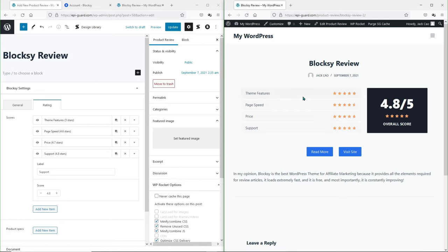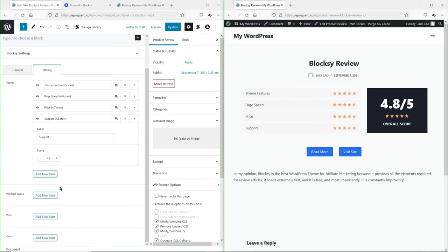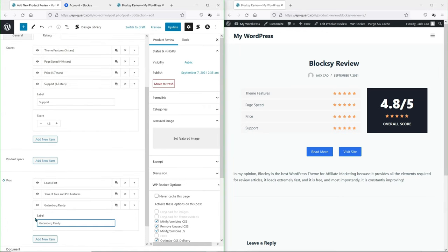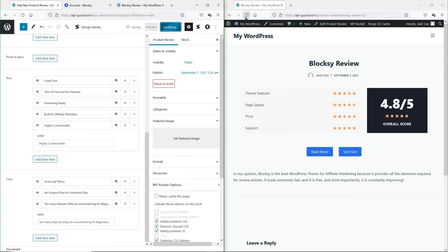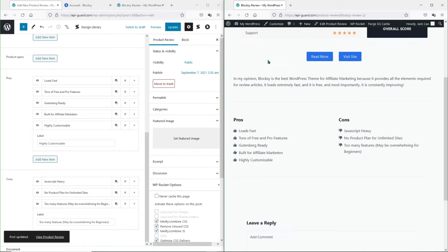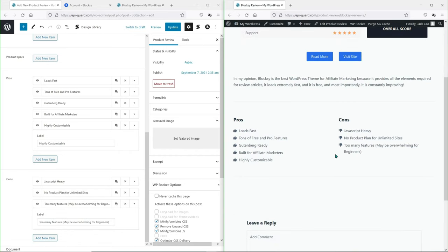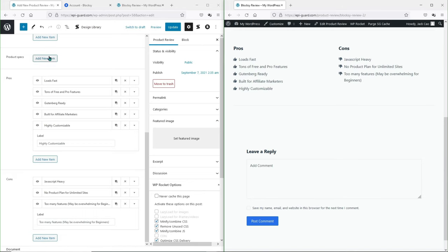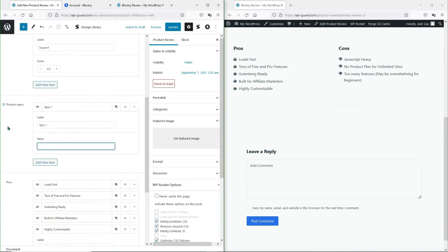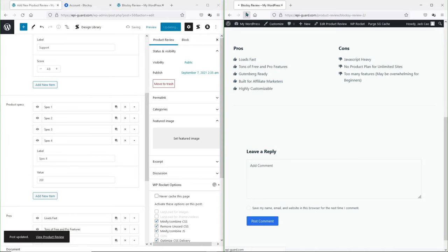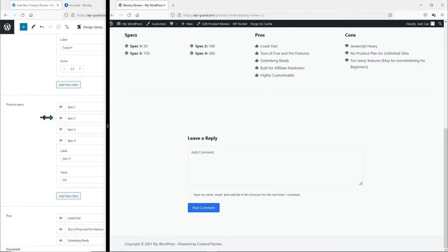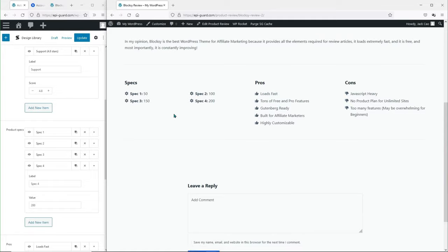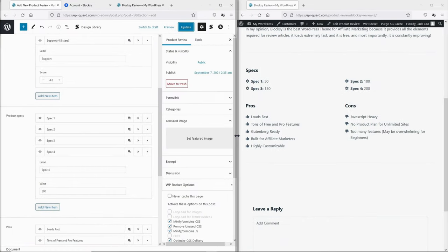Now you will see this awesome looking review rating section with the call to action buttons and a short description. Let's head back to the WordPress editor and add some pros and cons. After updating and refreshing the live page, we have the pros and cons section ready — the review page looks awesome already. And if you want to add some specifications to the product, you can do so. You are getting all this for free — you don't need to rely on third party plugins or page builders.